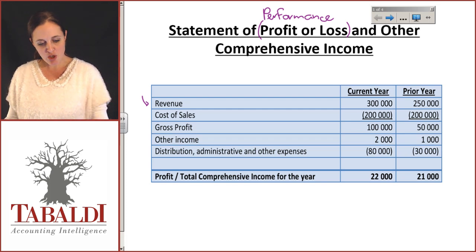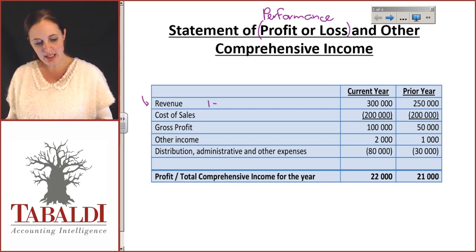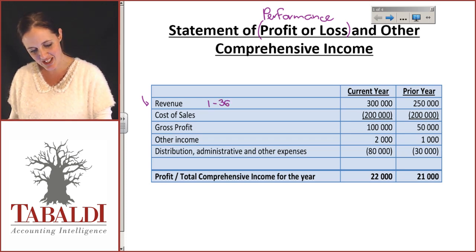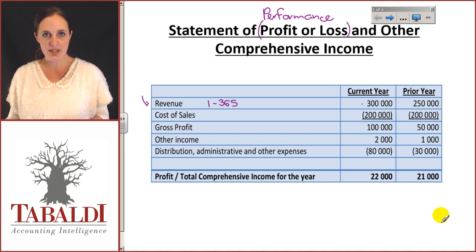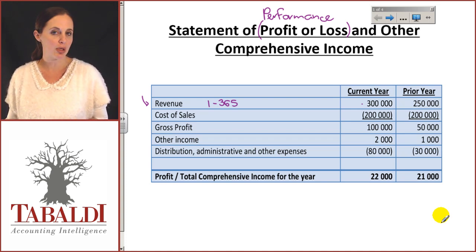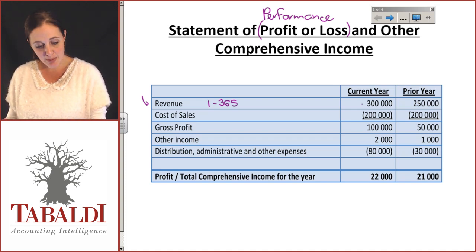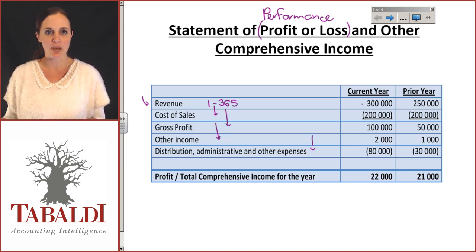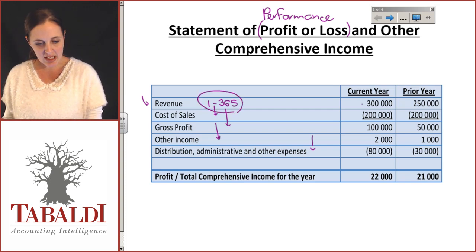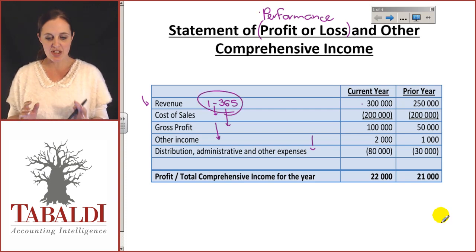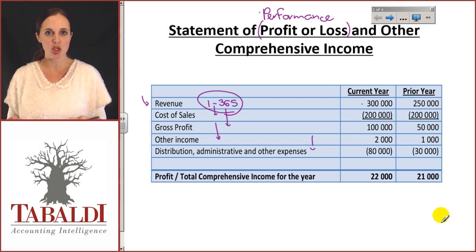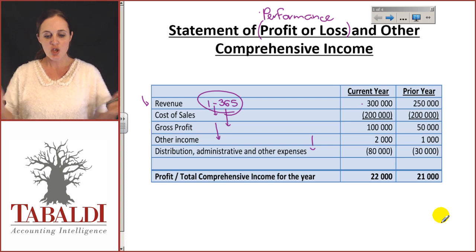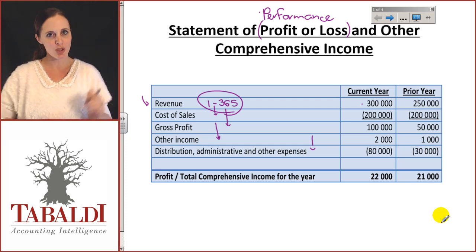The revenue is what we've accumulated — all the sales and revenues from day 1 to day 365. We've got all the sales made throughout the year, how the company performed throughout the year. This applies to your cost of sales, gross profit, any other income, and any other expenses. The Statement of Profit and Loss is an accumulation of everything that happened from day one all the way up to day 365.